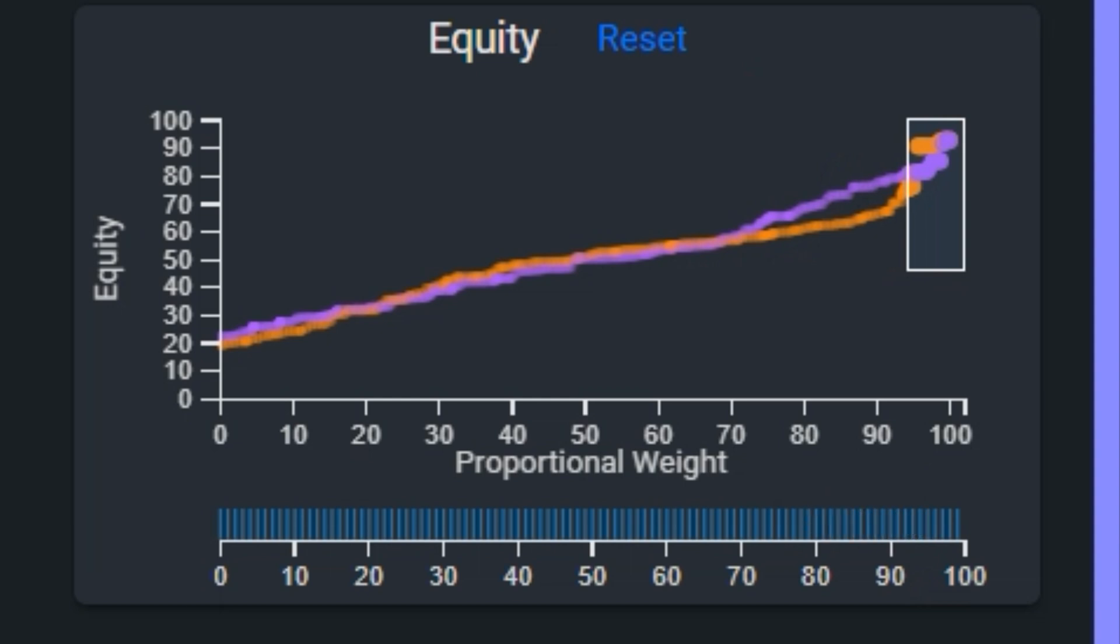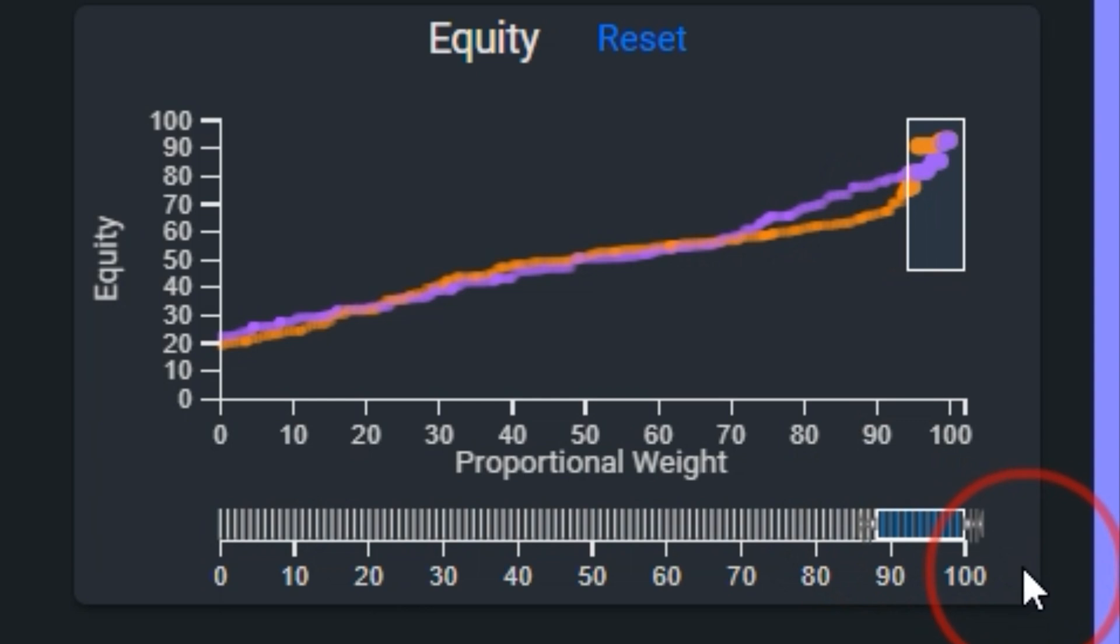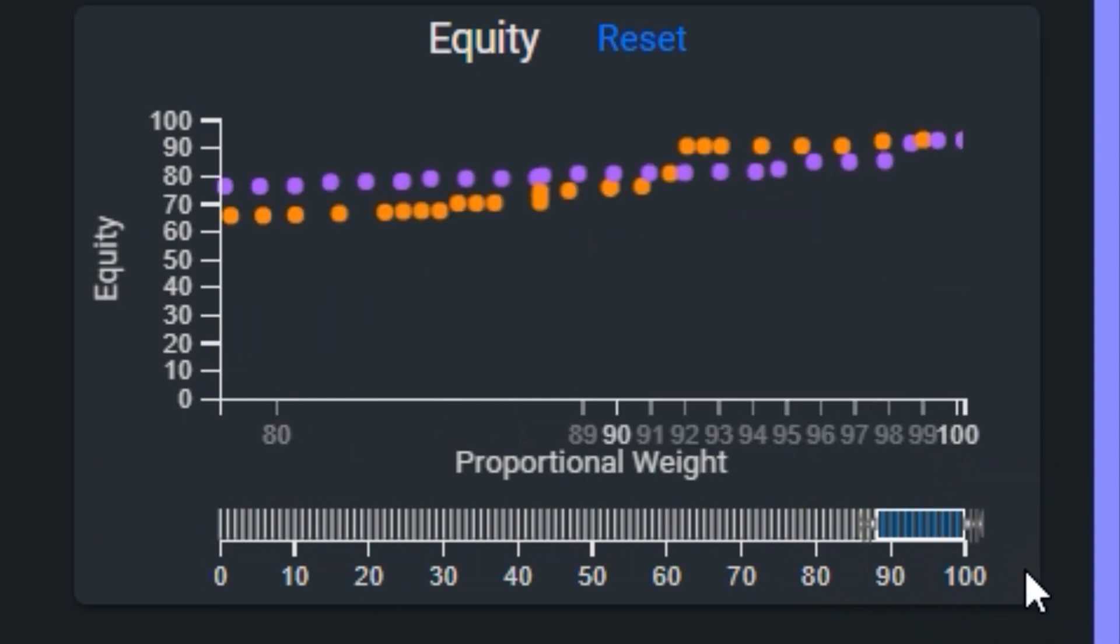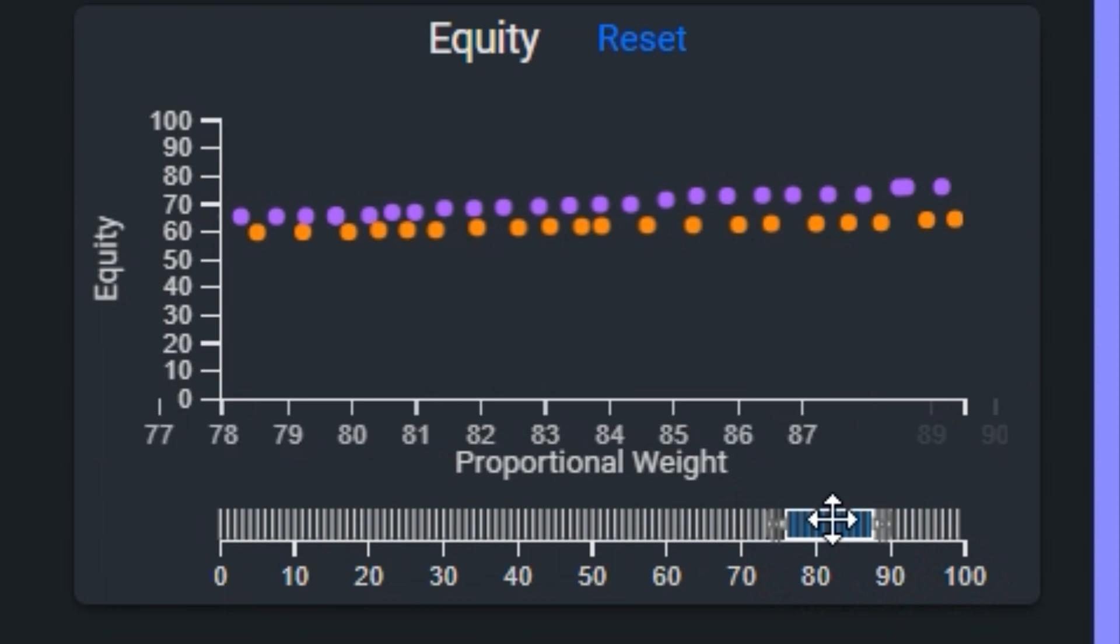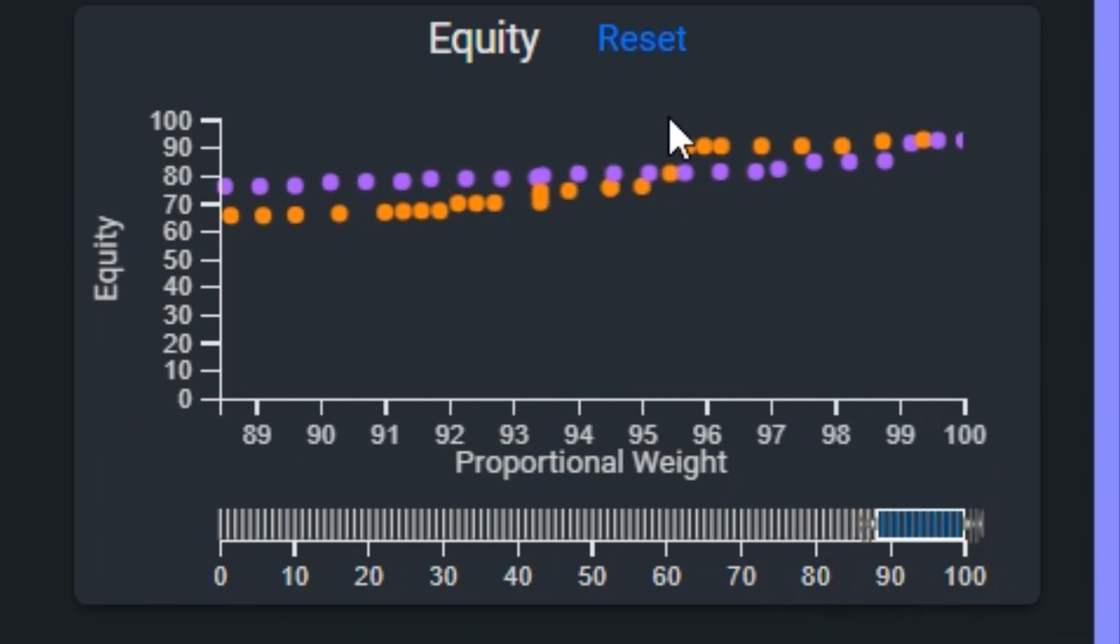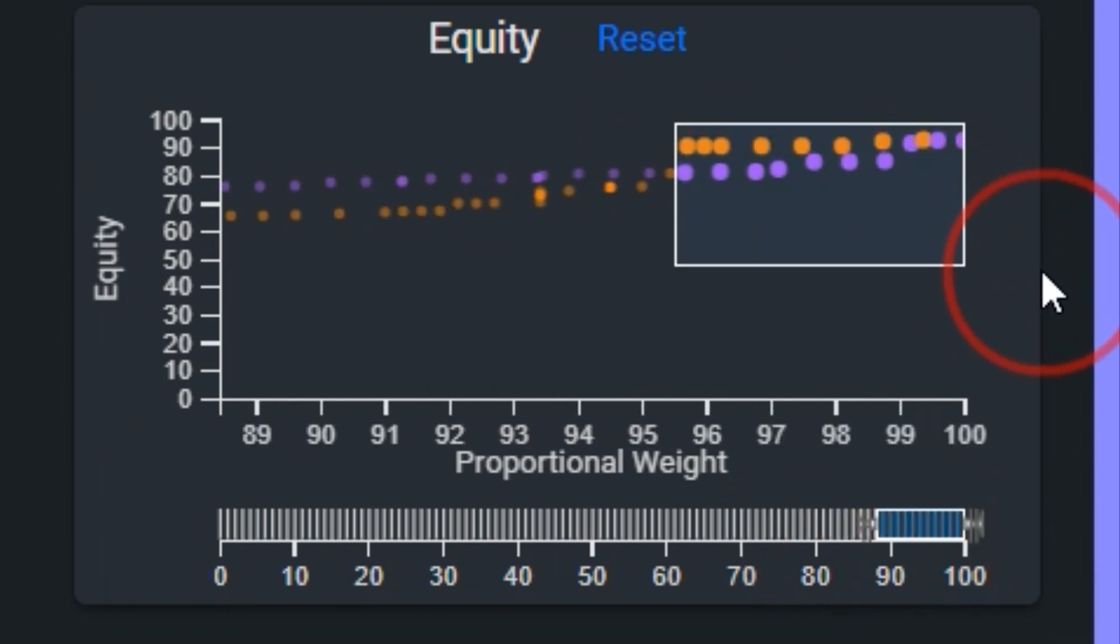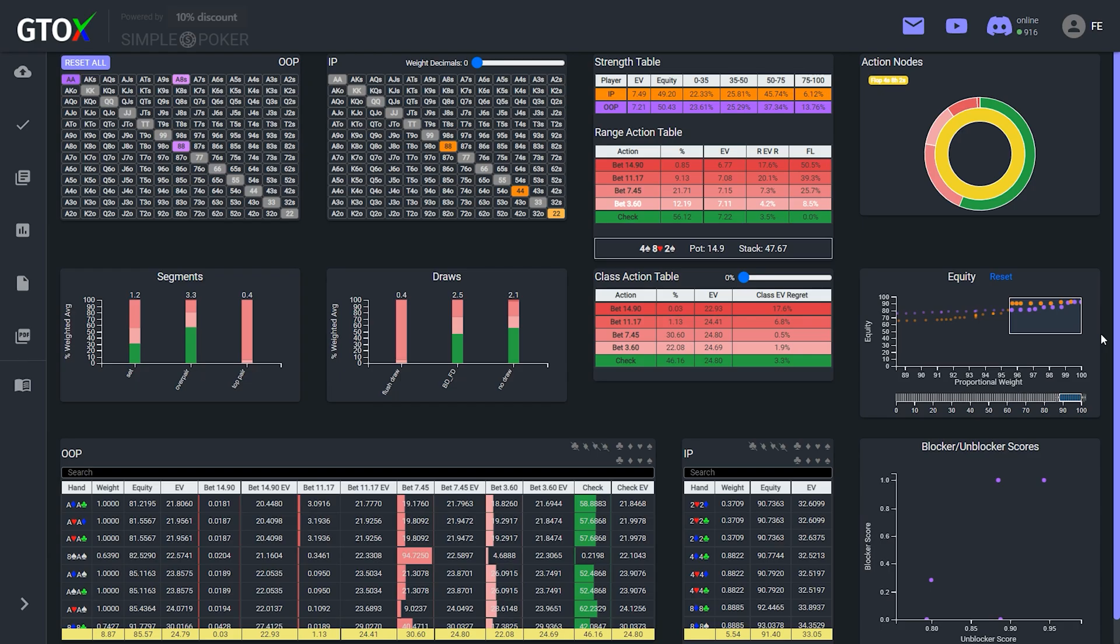So we've added this zoom bar at the bottom, which allows us to hone in on select portions of the equity distribution. To take a closer look, all we have to do is brush in the area we want to focus on, and then this chart will redraw so that the view becomes much more fine grained. And then we can brush this area where the in-position player has the advantage, which will isolate the specific hands in this region, and now we can very clearly see the basis for the in-position player's advantage.